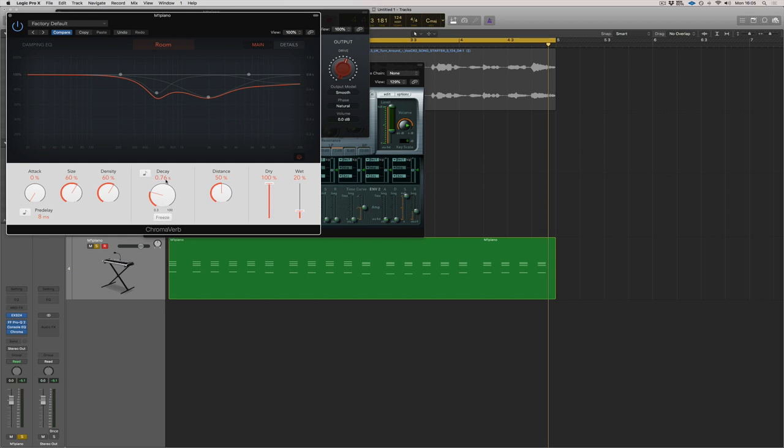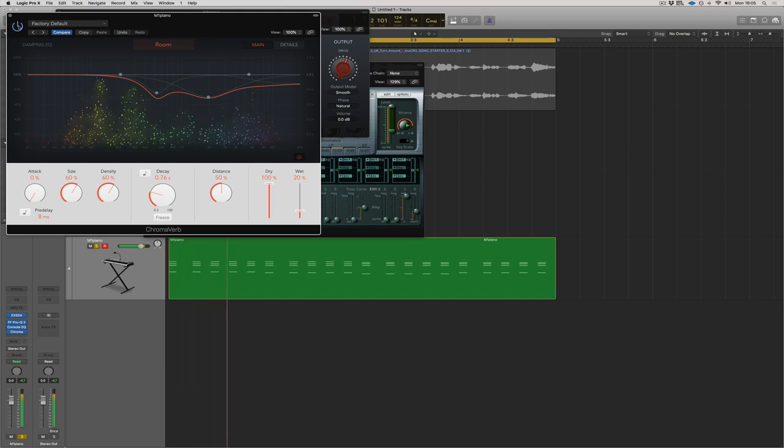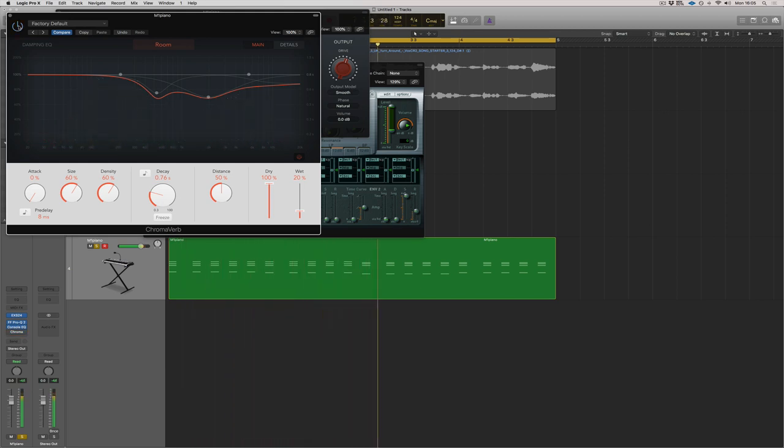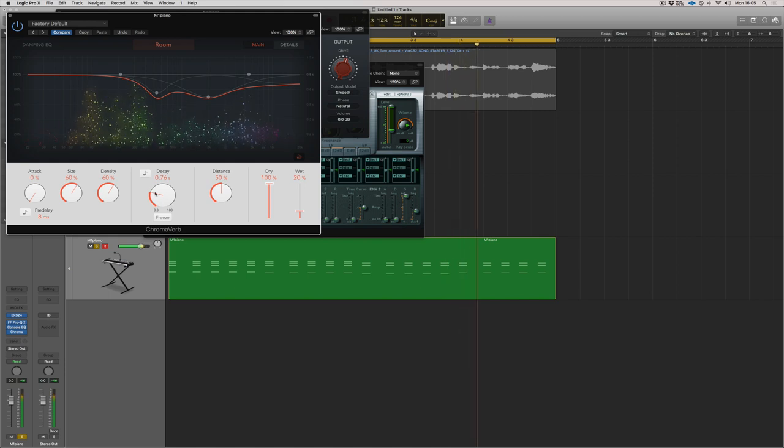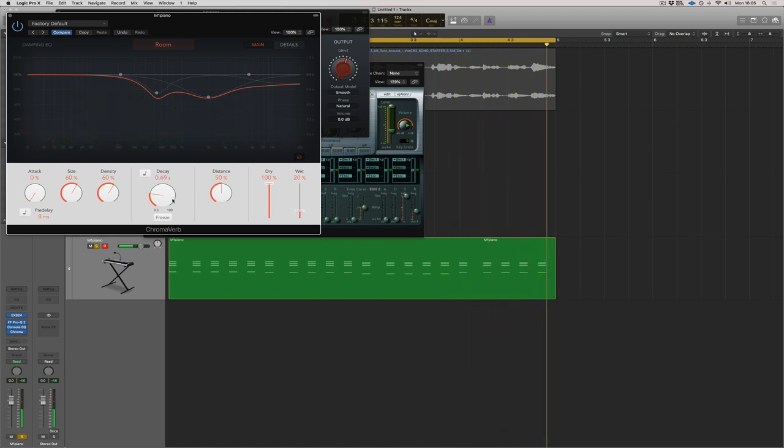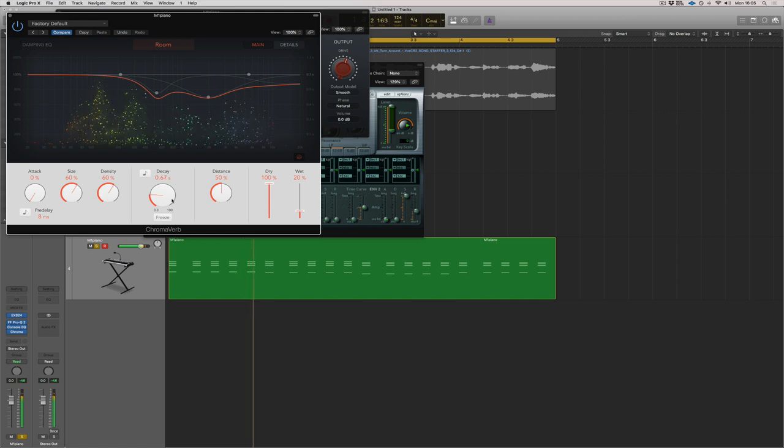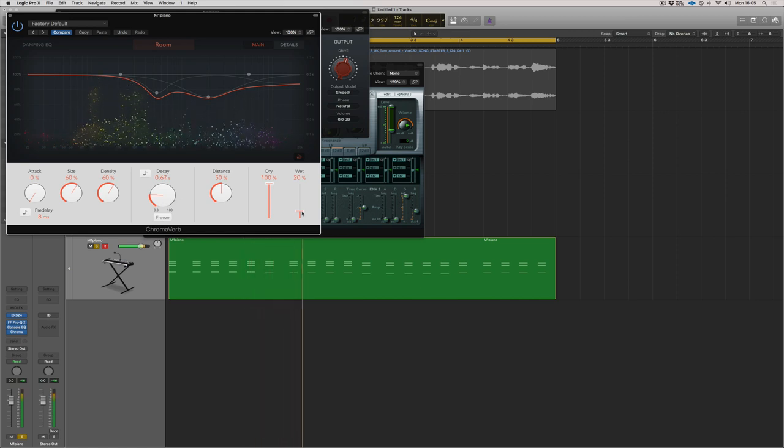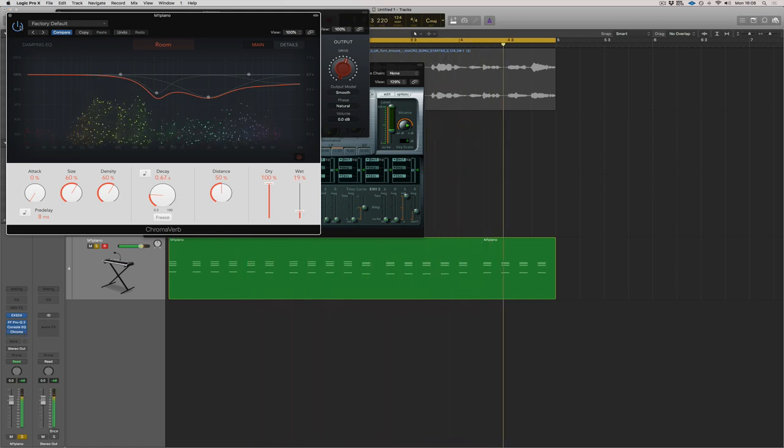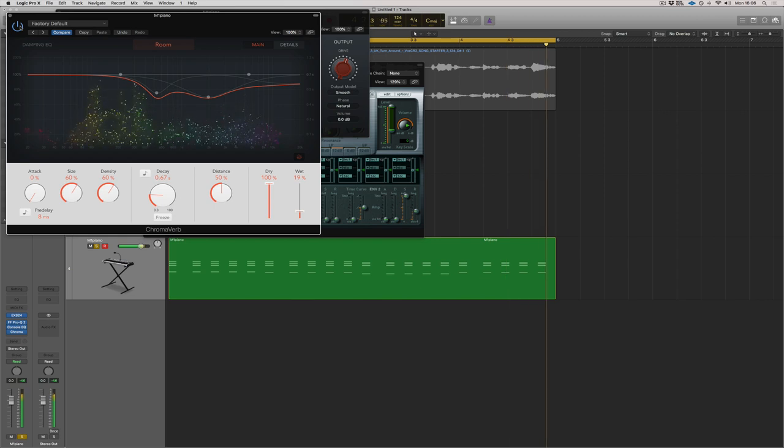I actually just turned the ChromaVerb on, I already had a room reverb on, I thought it sounded fantastic. I just brought down the decay and the wet. So with and without. Love it. It could be a little bit shorter. Amazing what a tiny bit of reverb can do.